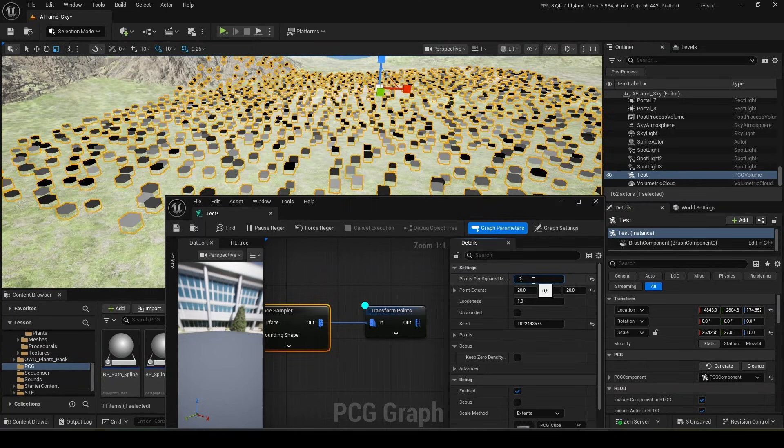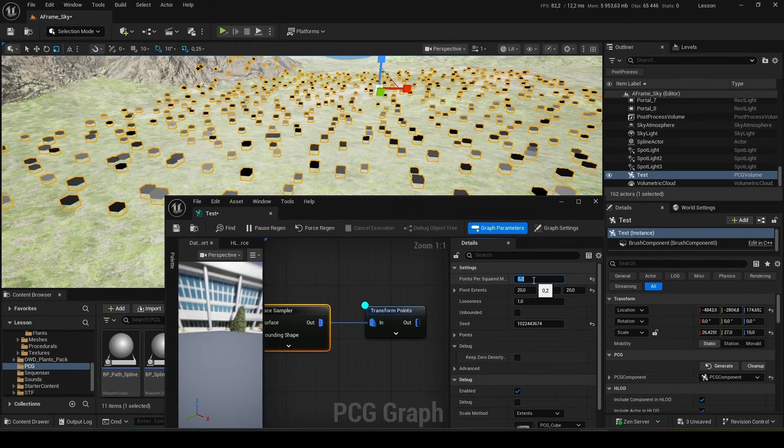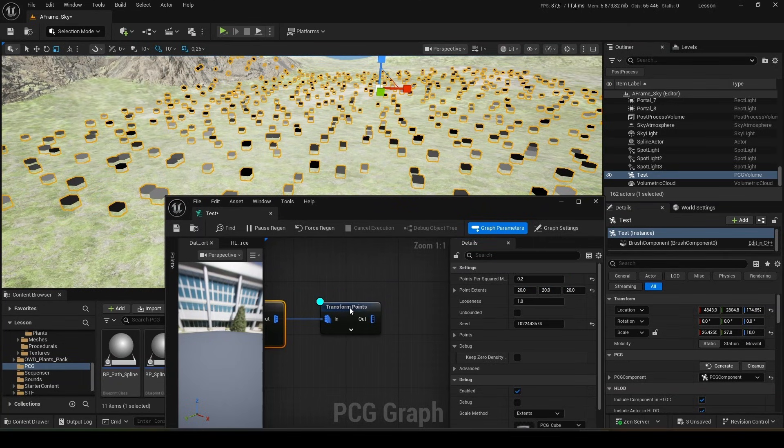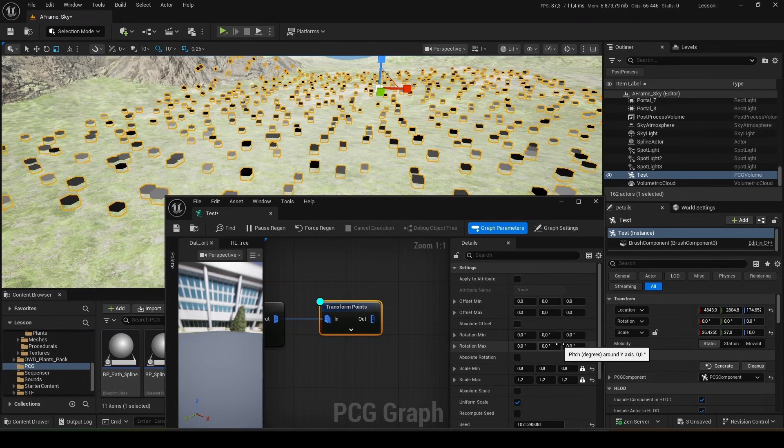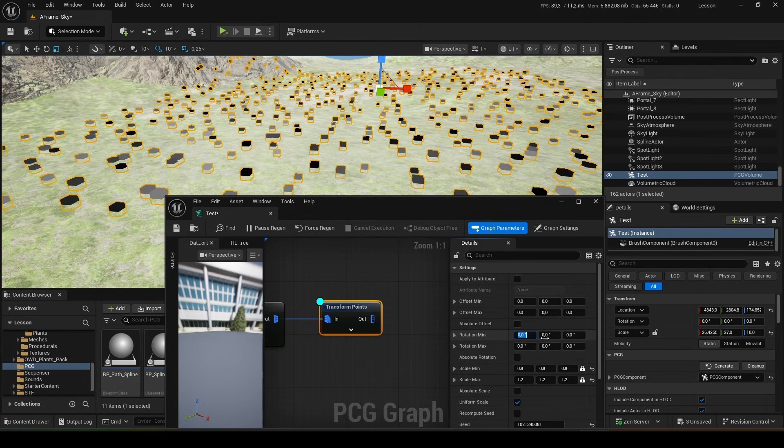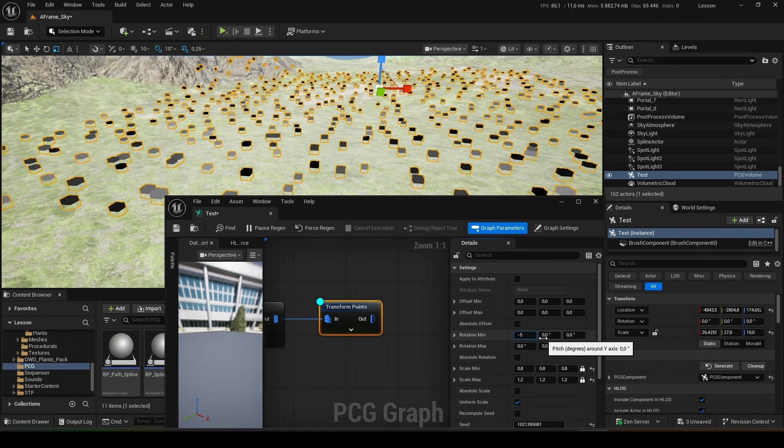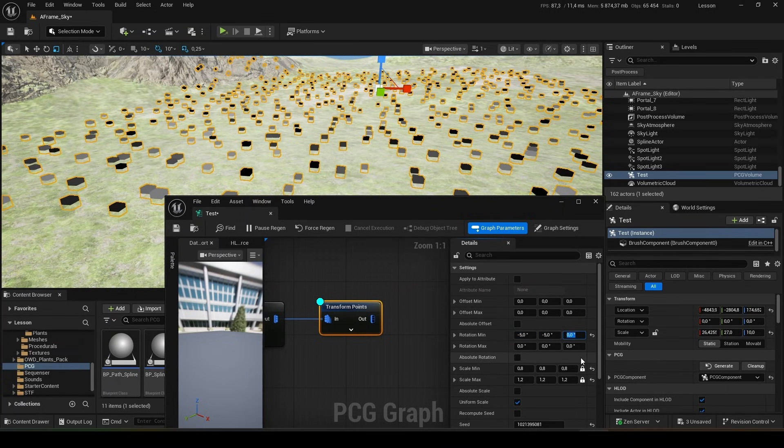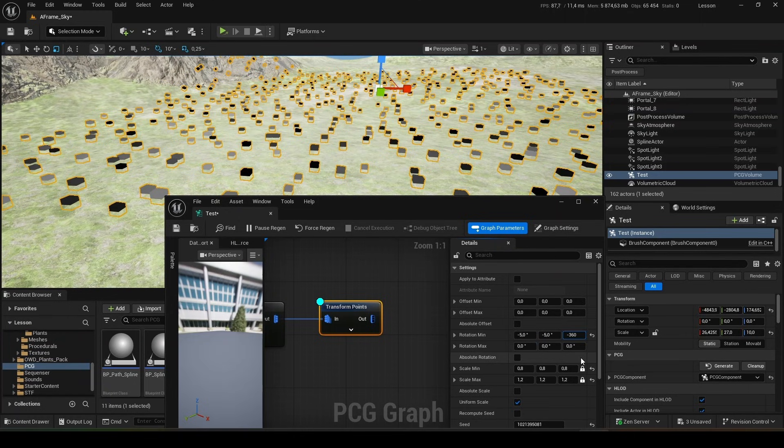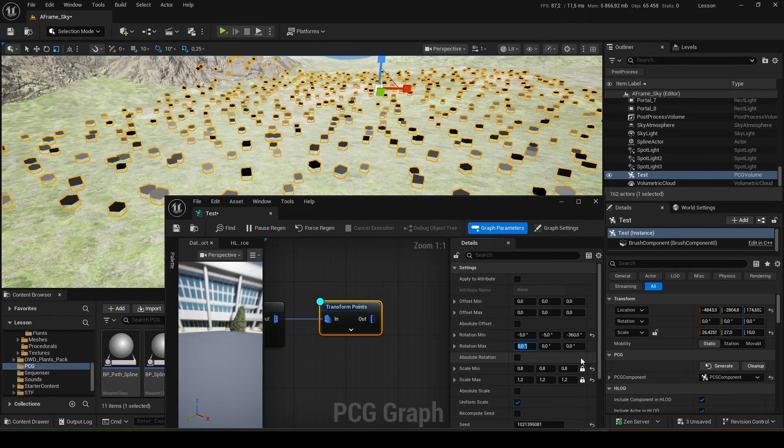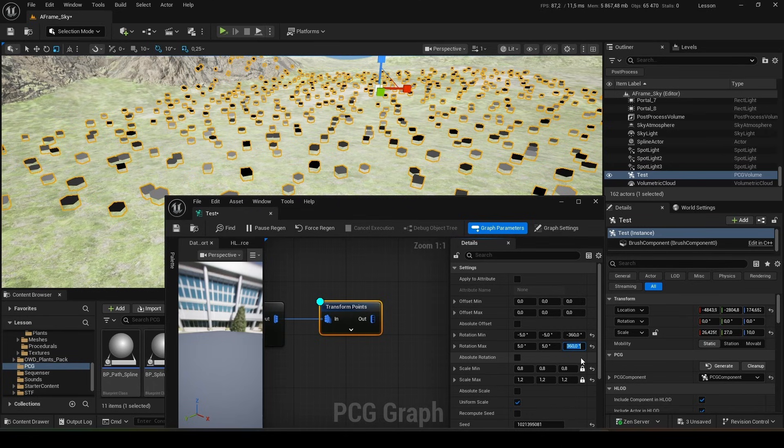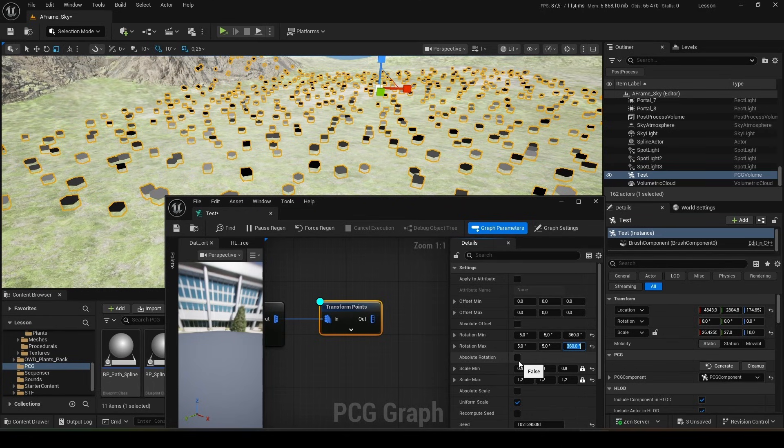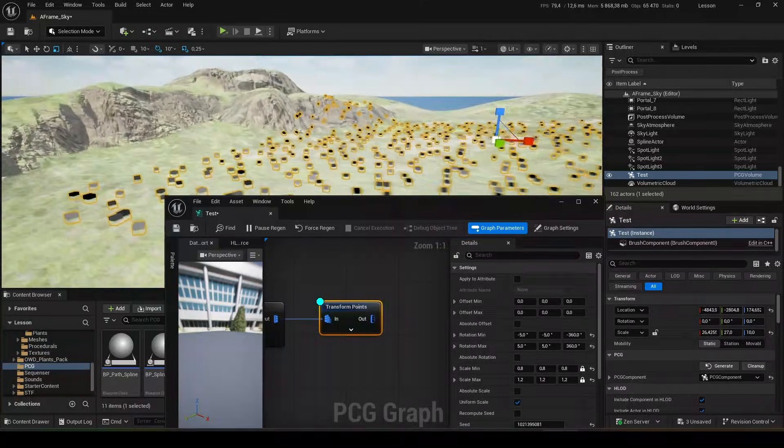We'll set the density to 0.2. What else can we do here? We can rotate them. Let's set it to minus 5 degrees. We will rotate along the z-axis from minus 360 to 360. And here we set x and y to 5 degrees and 360 degrees.